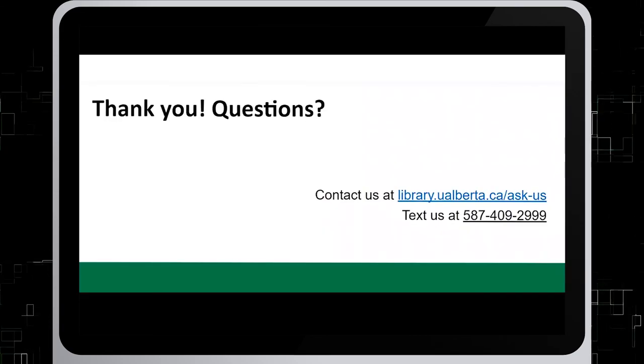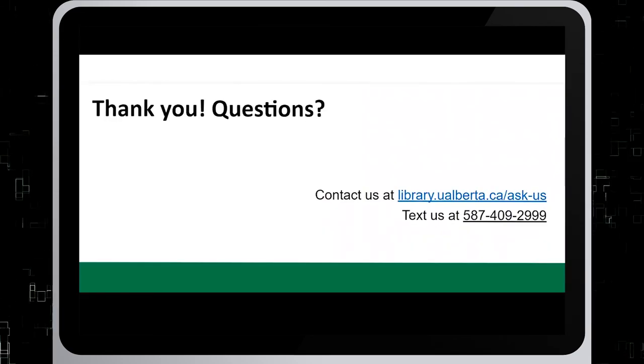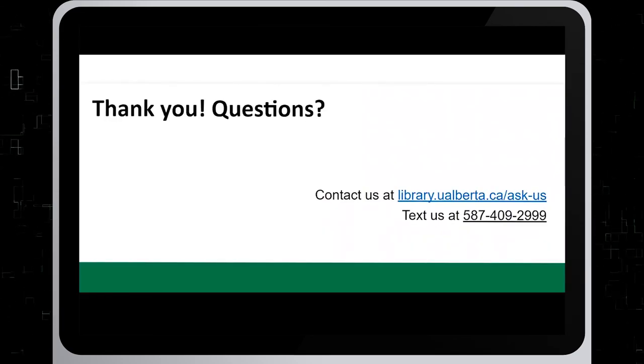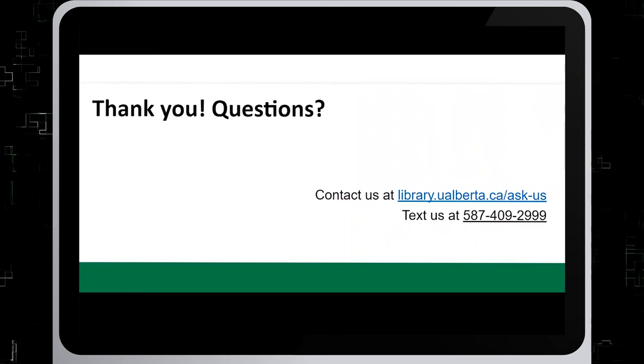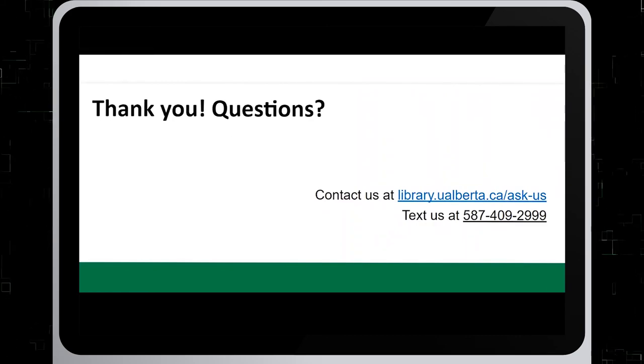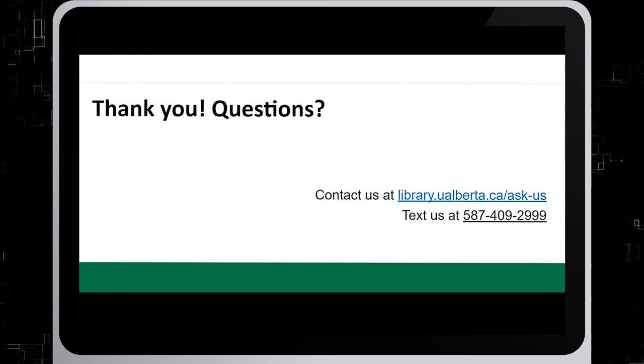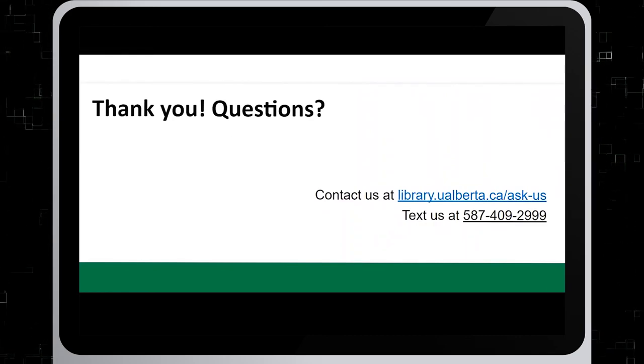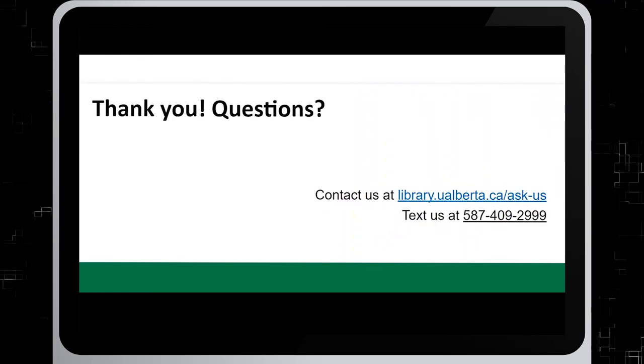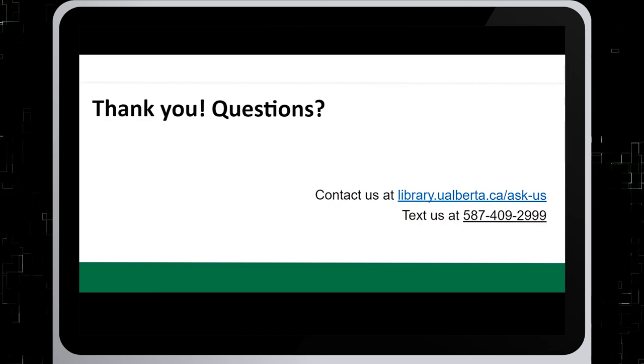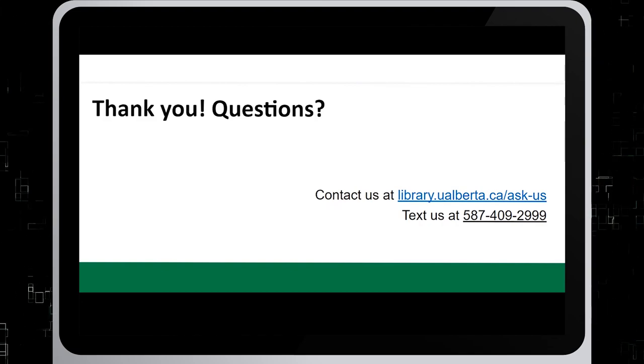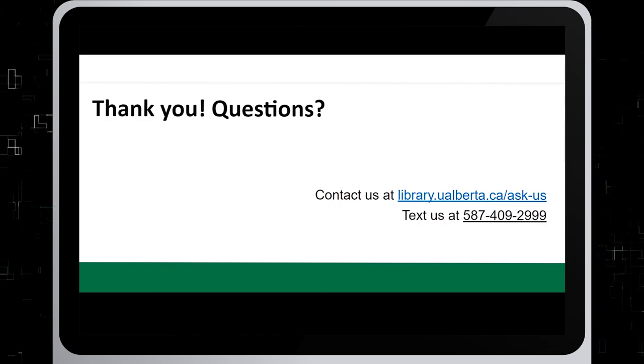Thank you for watching this tutorial. For questions, contact us at library.ualberta.ca/askus or text us at 587-409-2999.